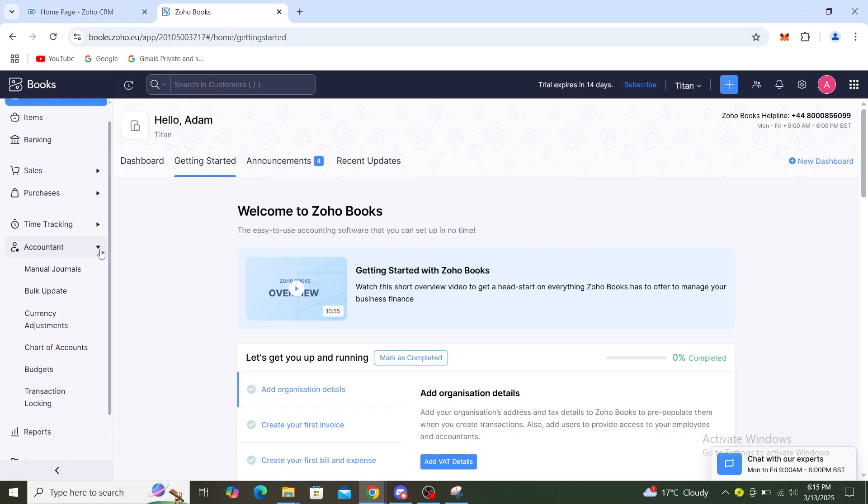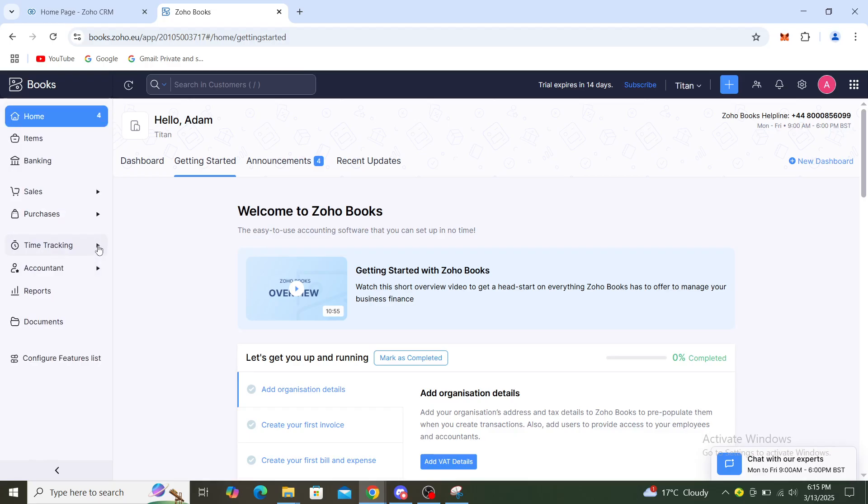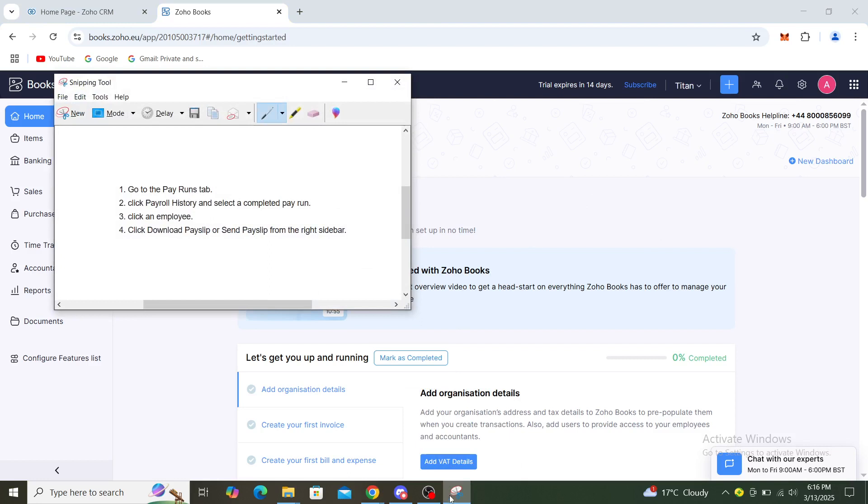Underneath you can see the reports as well, and there should be Zoho Payroll as one of the options. Now if you want to use Zoho Payroll, make sure that your location is in India, United States, Saudi Arabia, or some other country that offers Zoho Payroll.